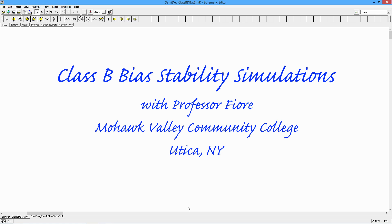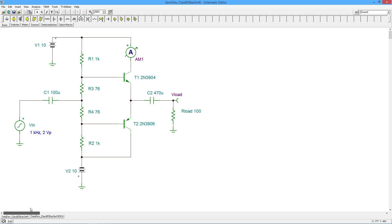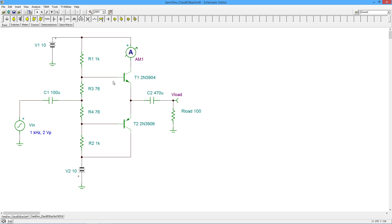There's a couple of different ways we can bias the transistors. Let's start off with a very basic form using resistors. Now you might recall that we need some device to produce a modest forward bias on our two transistors. We have a matched pair here, NPN PNP complementary pair with a 3904 and 3906.